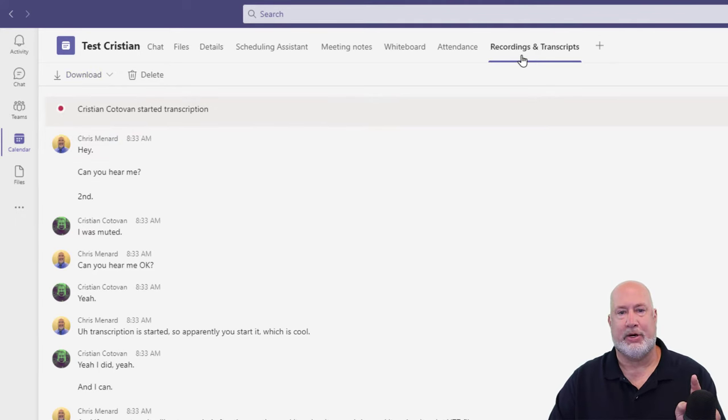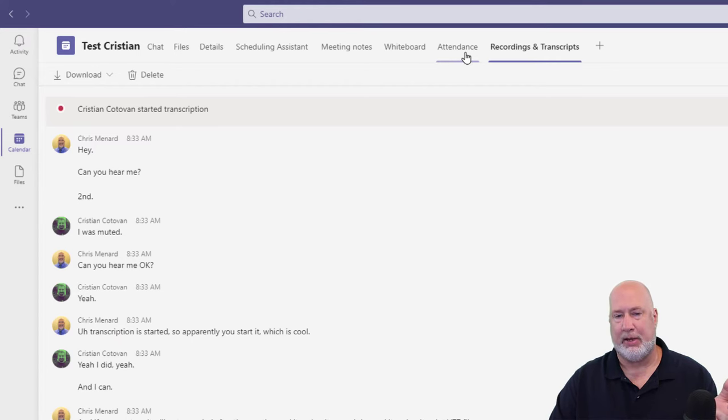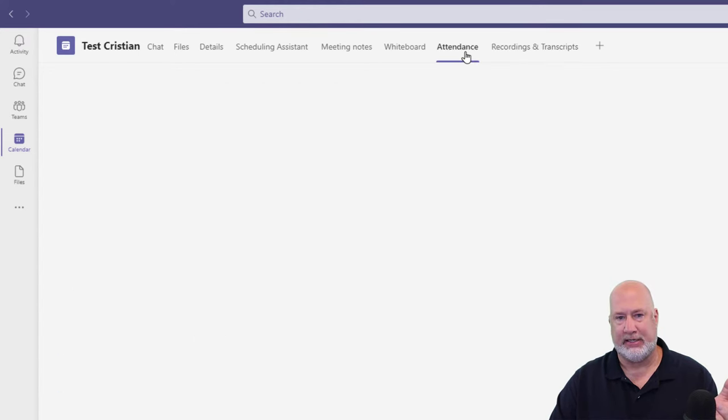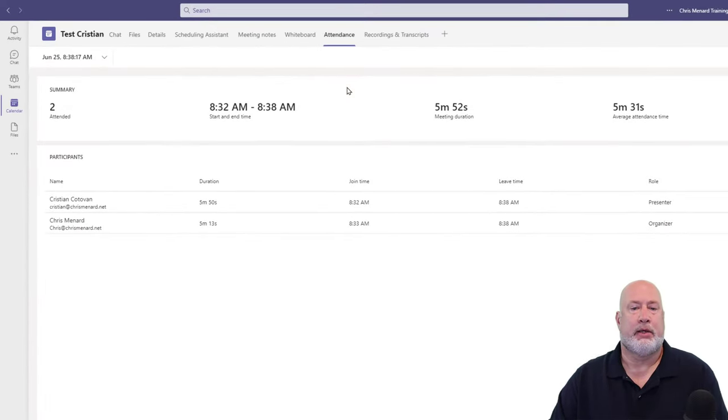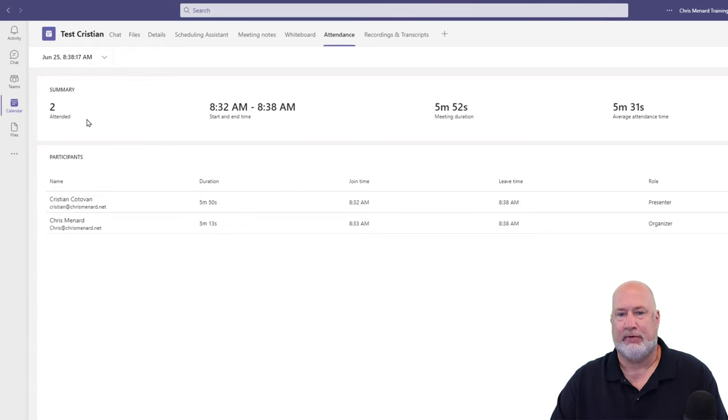The next item I want to tell you is, just to point out, if I go to the attendance tab at the top, and a lot of people don't even know there's an attendance tab up here. It'll show me everyone in the meeting. So we started at 8:32, we ended at 8:38. There were two of us.